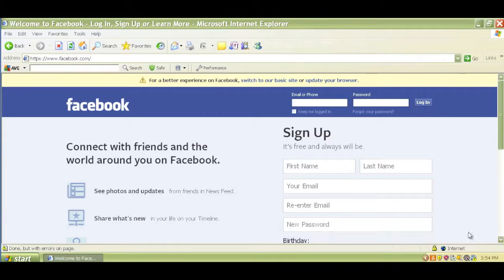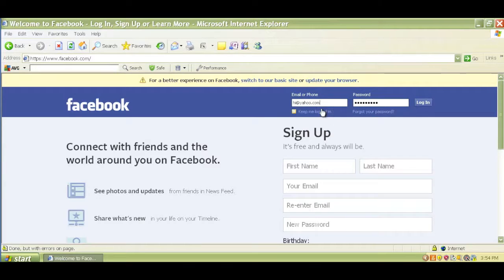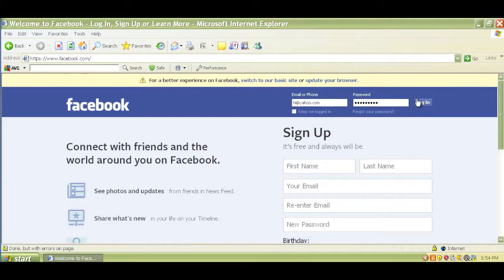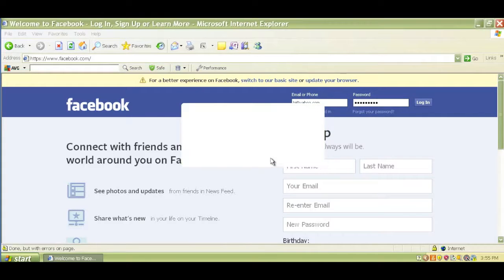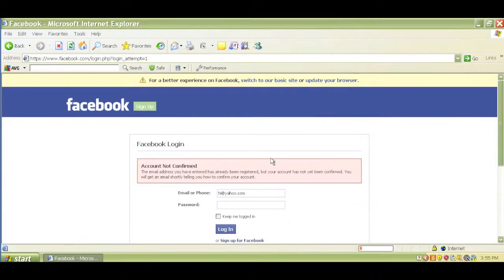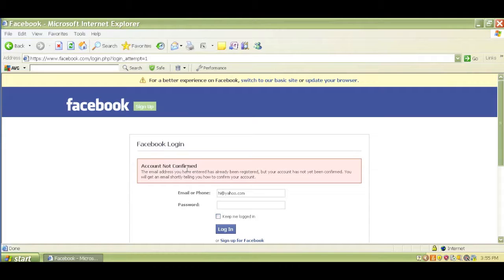Let me go ahead and put in an invalid value in the email field. How about hi at yahoo.com and some invalid password. Don't worry, I won't show the password, or show it to you but I won't read it to you because it's a password and that is sacred. And I click on login, and I can see this error message. It says that this account not confirmed. It is now verified that I provided invalid credentials on Facebook login.